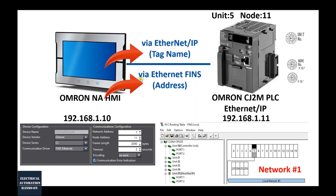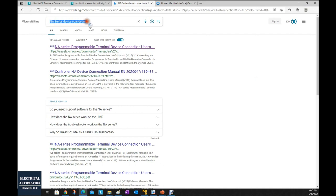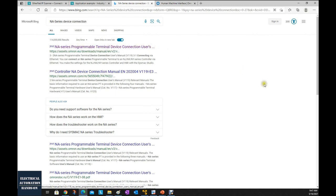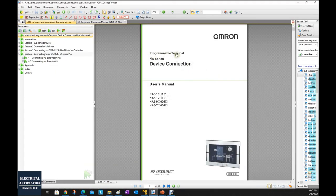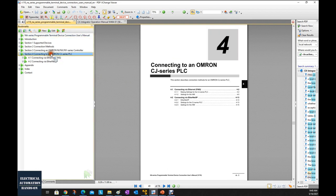I will demonstrate both ways. To set up this communication, there are two manuals I highly recommend reading. One is the NA Series Device Connection manual. If you search on Google, you can find the 'NA Series Programmer Terminal Device Connection User Manual.' From section 4, you will find the section on connecting to a CJ Series PLC, which explains how to set up the connection between the NA Series HMI and CJ Series PLC.